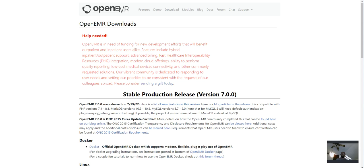And here we go. Thank you guys for tuning in. This video is going to be about how to install OpenEMR.